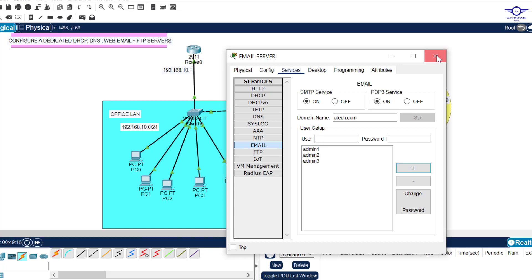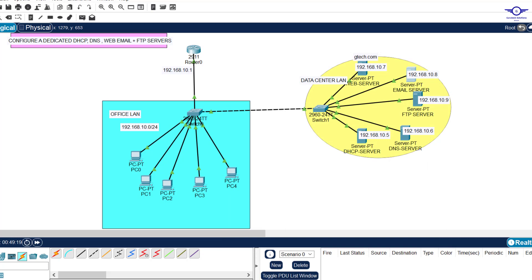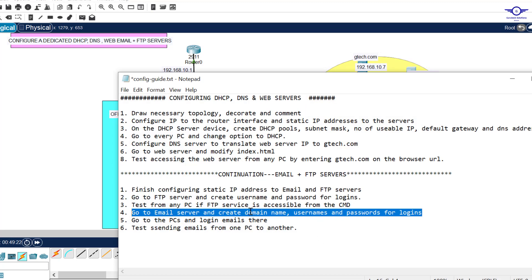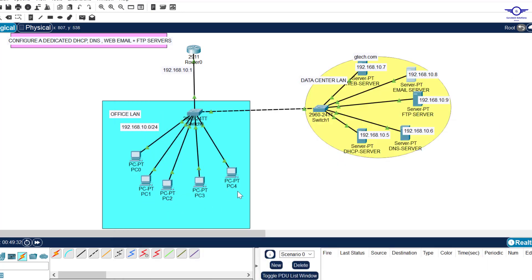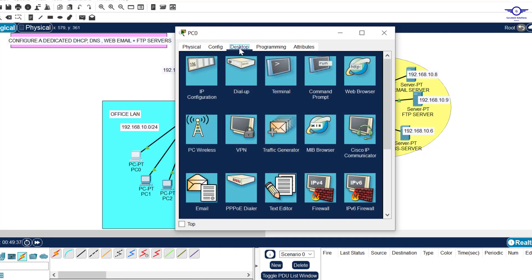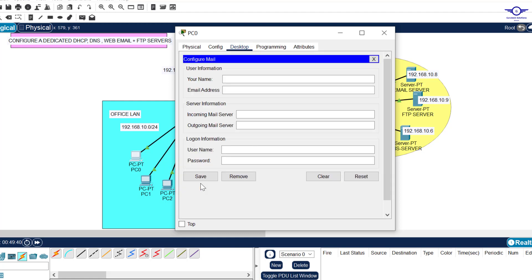Now go to the PCs and log into the email clients. Choose the first PC, go to Desktop, and click Email. Enter your name — let's say admin1. The email address will be admin1@gtech.com. Remember, the @ symbol is used for email addresses and gtech.com is the domain name we created.